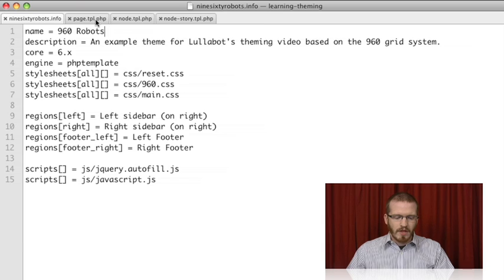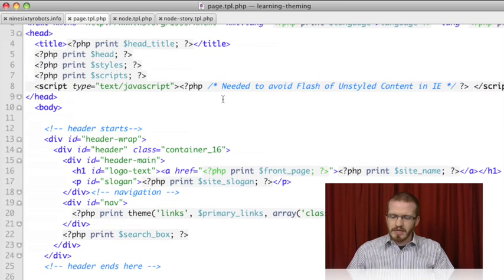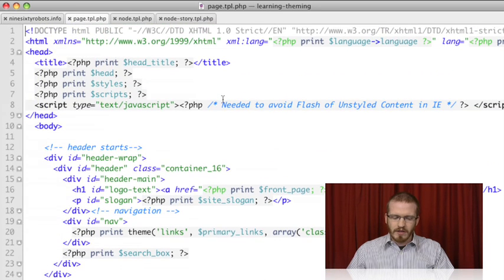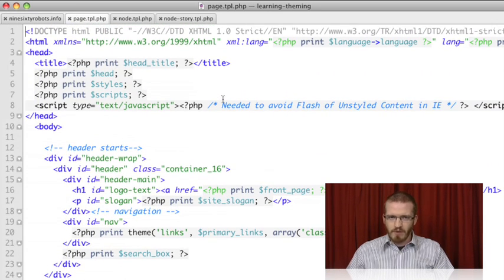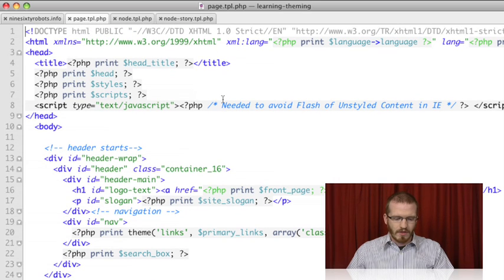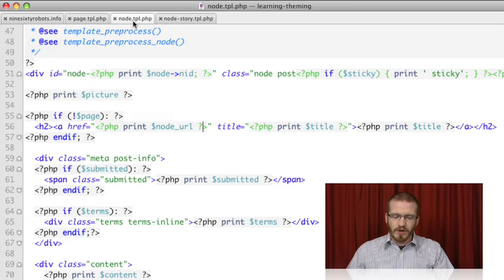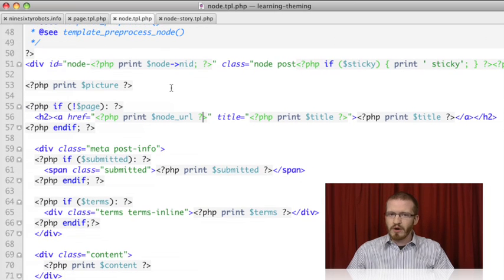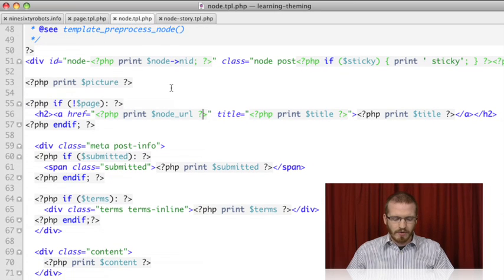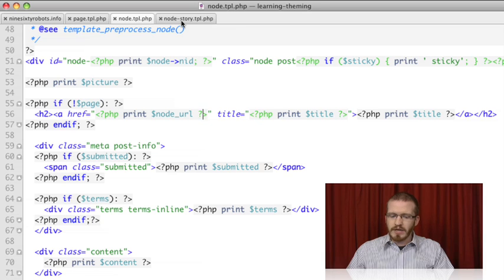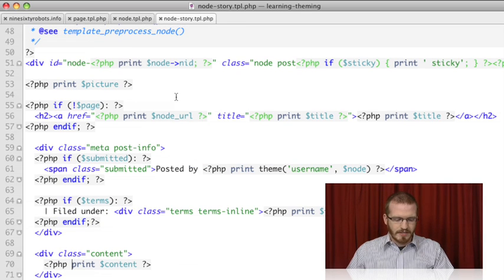From there, we created a page tpl.php file, which gives the basic structure for our pages from the opening HTML tag to the close. From there, we drilled down to individual nodes, defining how each post should be laid out. Finally, we looked at the fact that we can do this on an individual per node type basis.